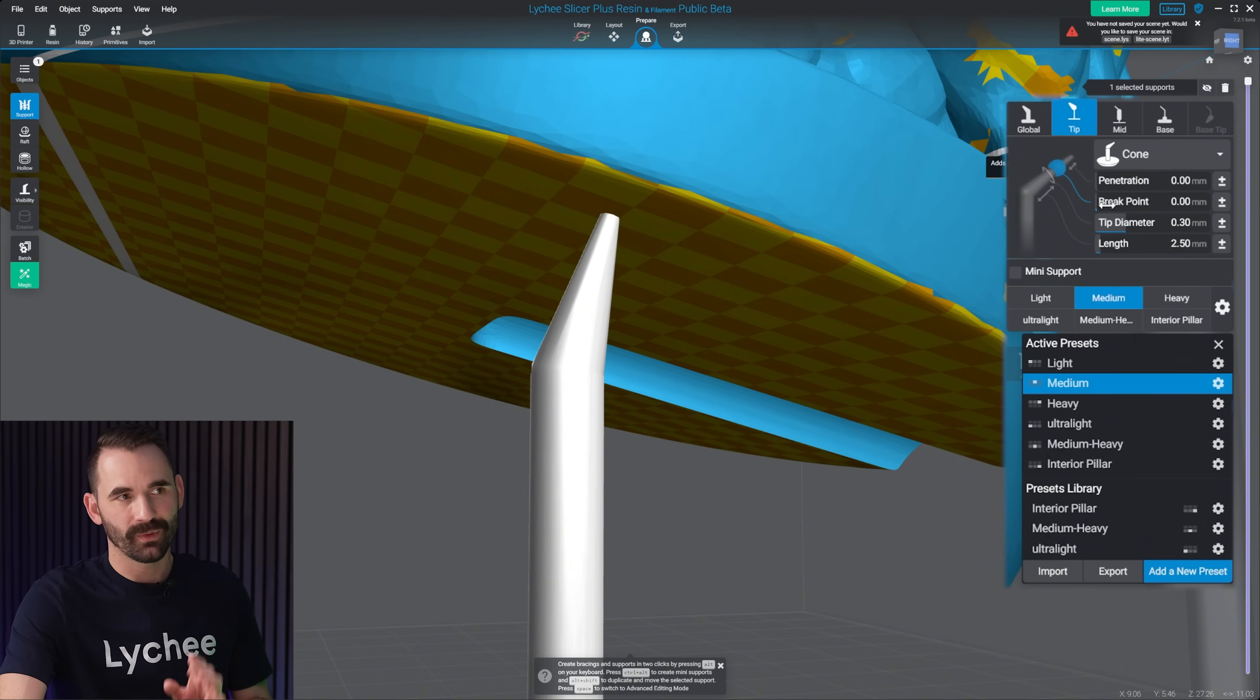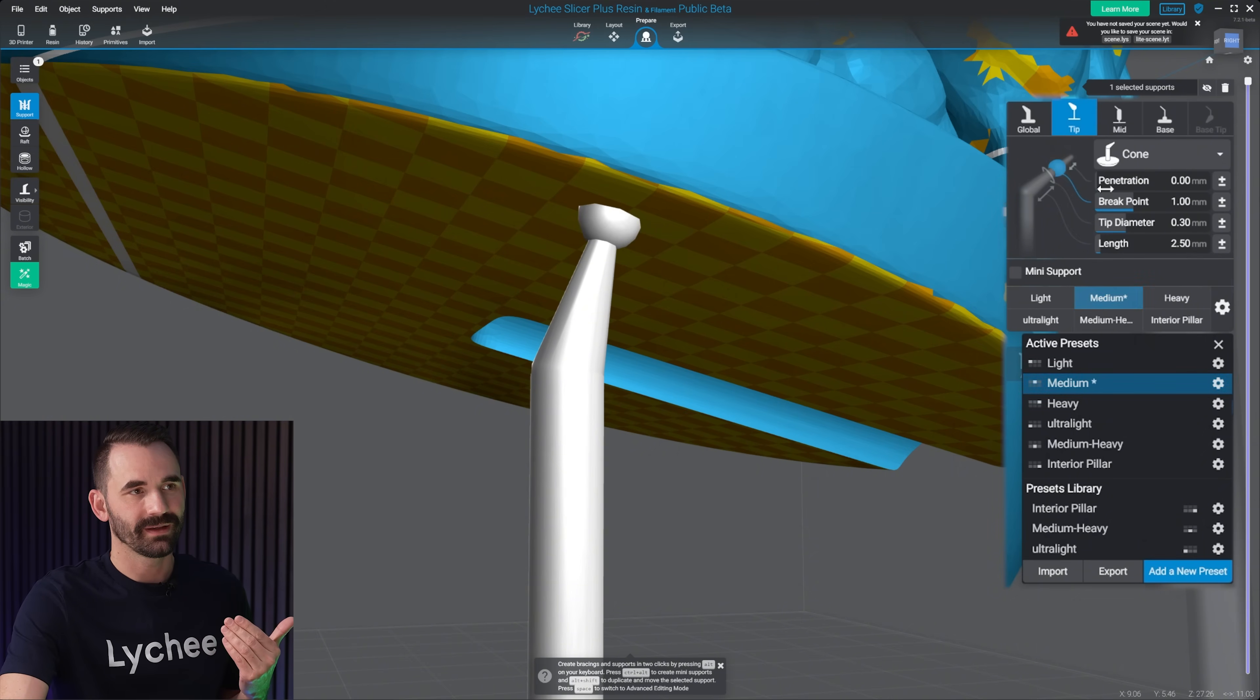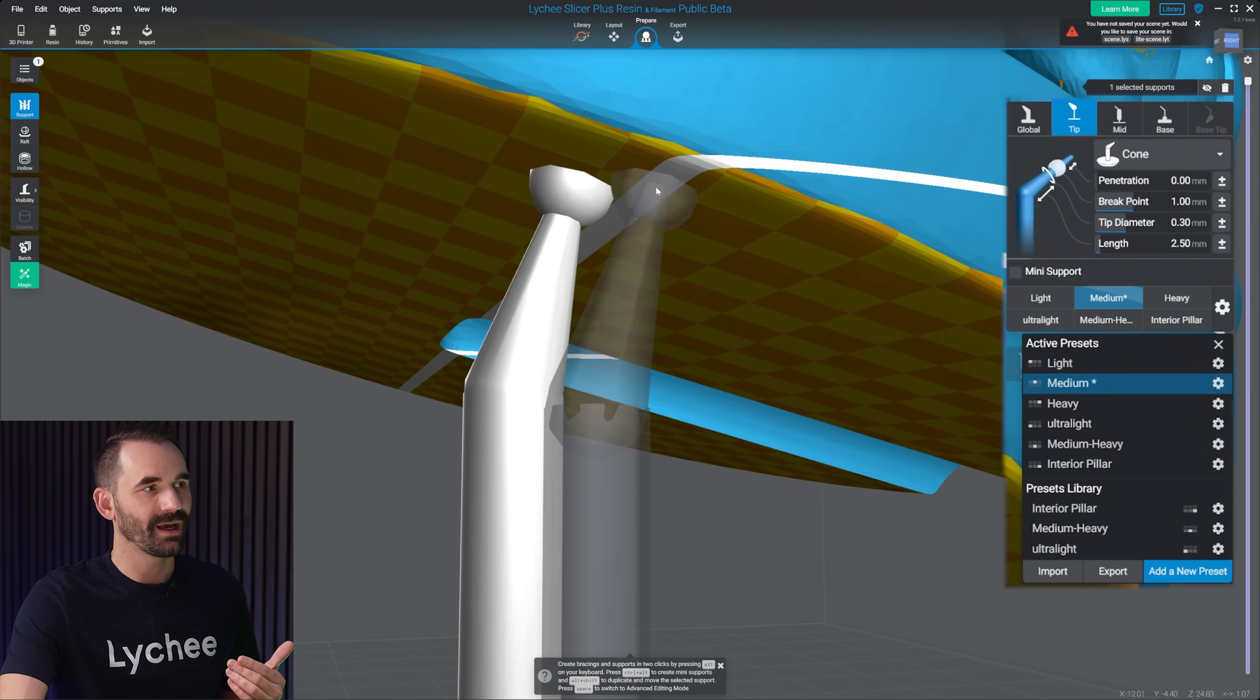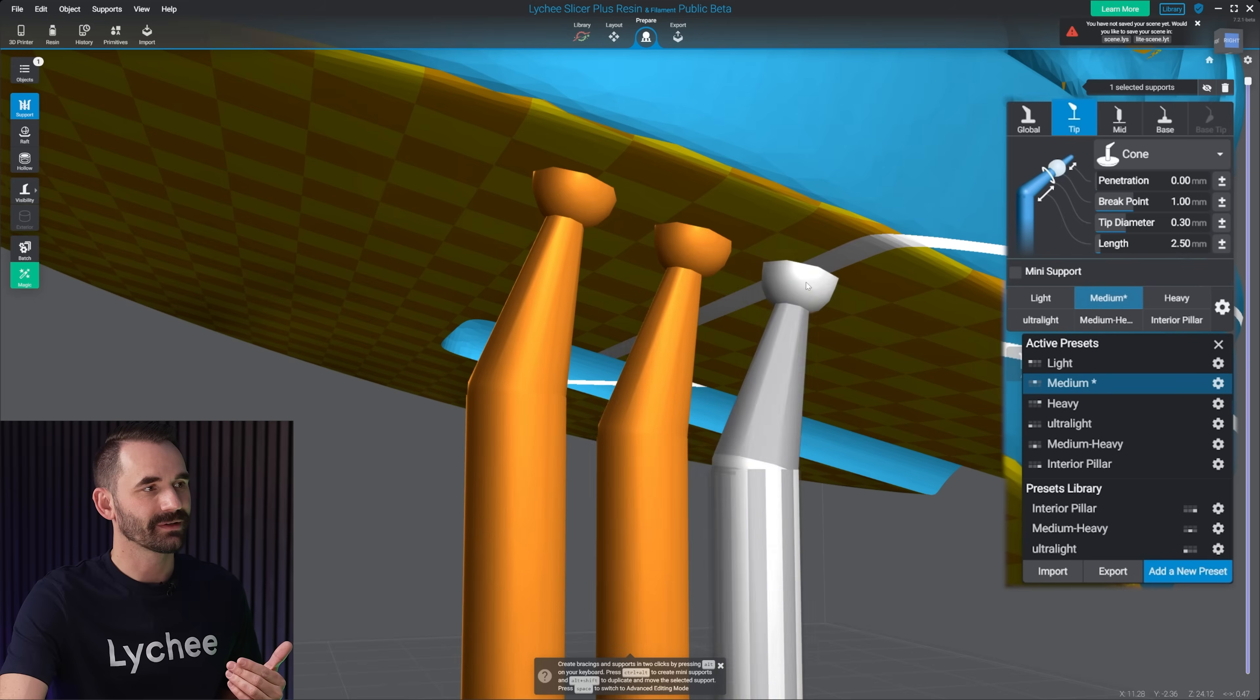Something that is really cool though, is the break point. You can see here if I scale that up, what that does, it creates a ball. That ball is really cool, because when you break off the support tip, sometimes it leaves a divot. But if you leave a ball right there, the support tip will break off leaving the ball instead, and you have to sand that down.